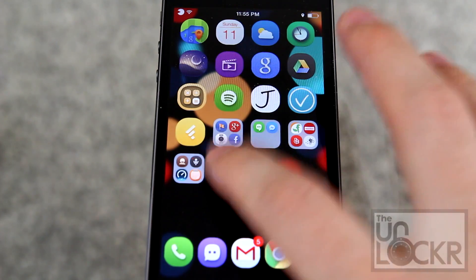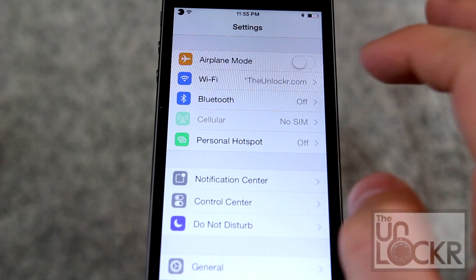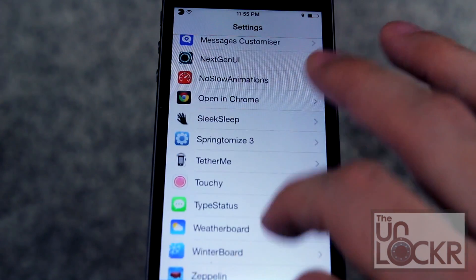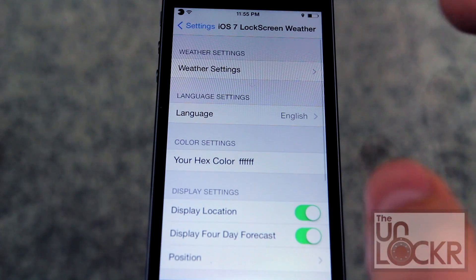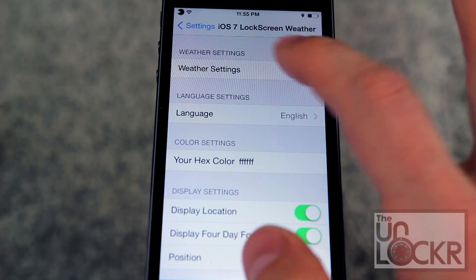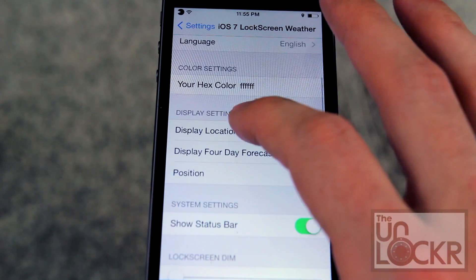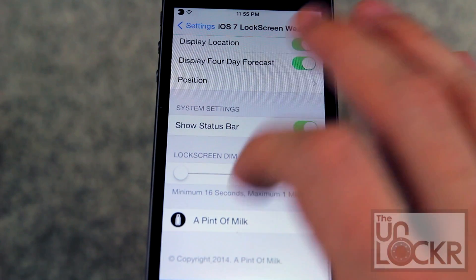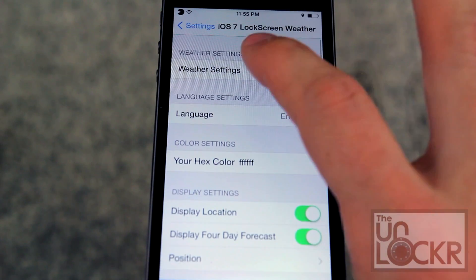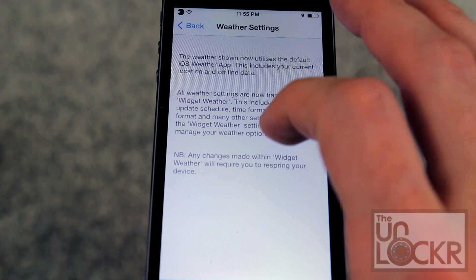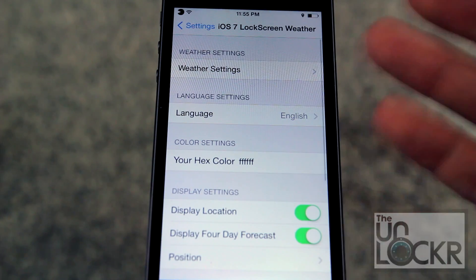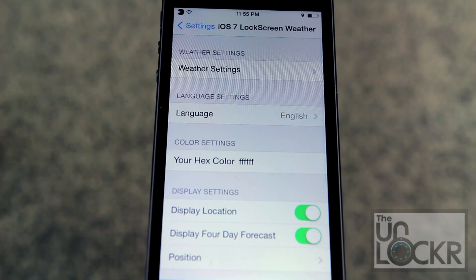Once it reboots, tap settings again. Scroll down to iOS 7 lock screen weather. In here is where you can change your options for the weather, so you can go in here and play with whatever you want in order to change it to your liking.